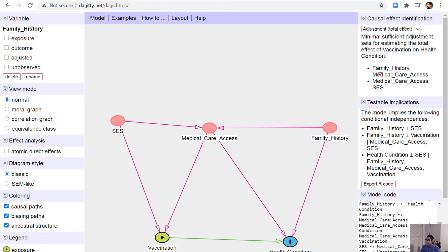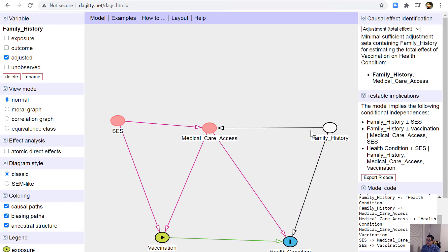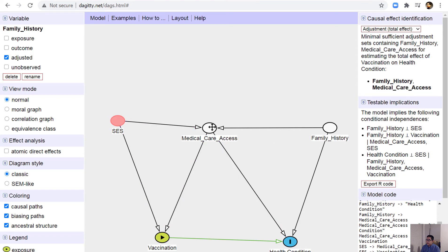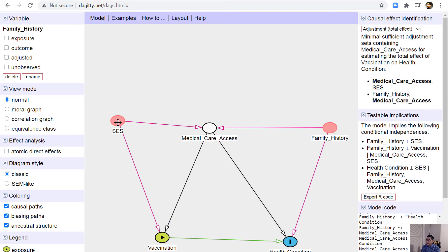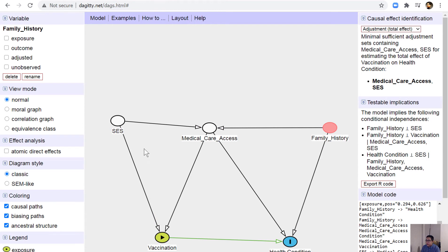In this case, the minimum sufficient adjustments require you to adjust for family history, but that only removes one red line — other red lines remain. You then need to adjust for medical access care and SES (socioeconomic status). Adjusting for medical access care and SES together removes all of the red paths.